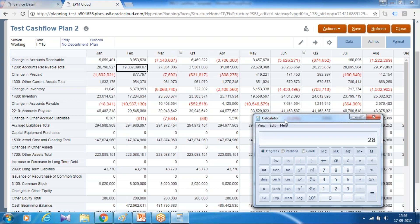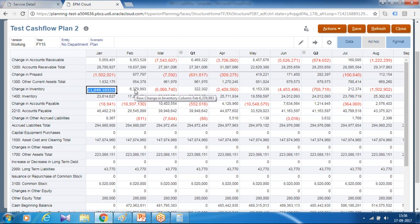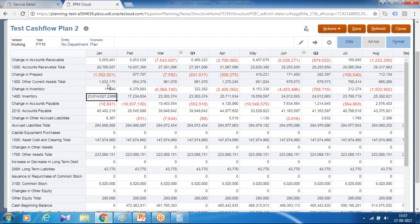Similarly, checking change in inventory is the difference between January and February inventory values: 2,361,4627 minus 1,723,4634, which equals 6,379,993. Checking these numbers manually is quite a painful job, therefore you should use a test script for proper validation.